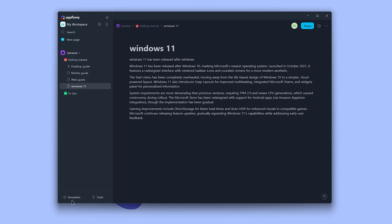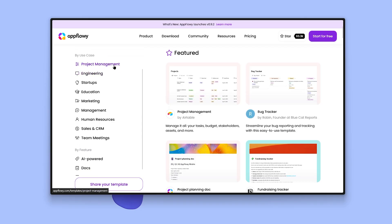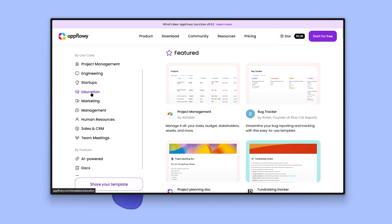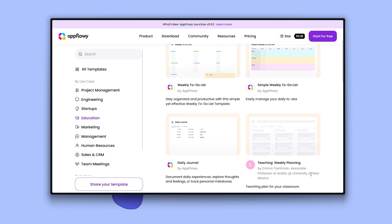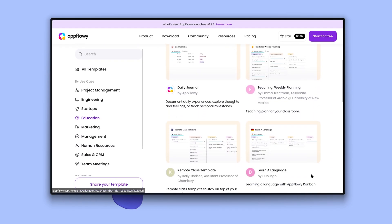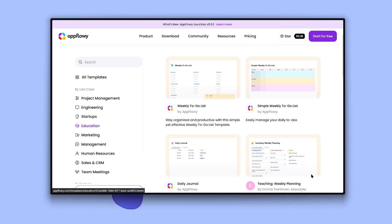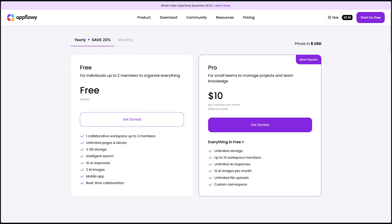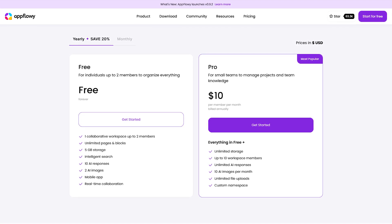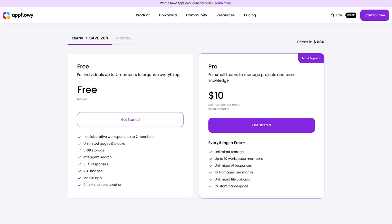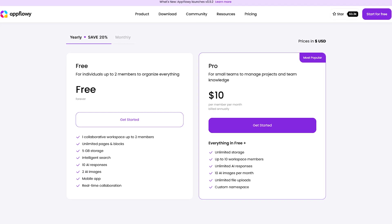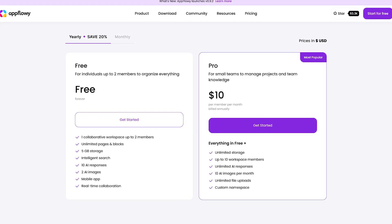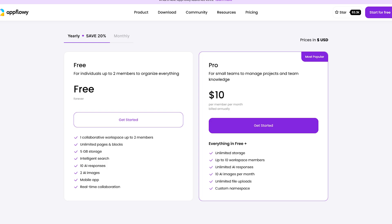Another great feature of AppFlowy is templates. Just go to the AppFlowy store and based on what you need, select a template and start using it. So let's say I'm a student, I click on education and the pre-made templates appear. You just click on one and start using it.